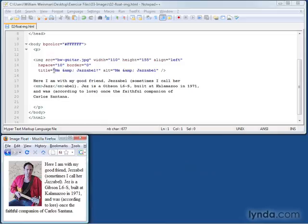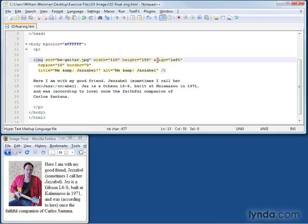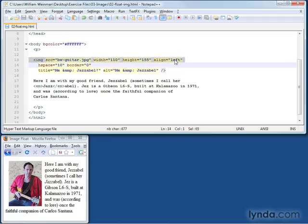The way this is accomplished is with the align equals left attribute. That makes the image float to the left side of the text. You can change it to align equals right, and it'll float to the right side of the text.